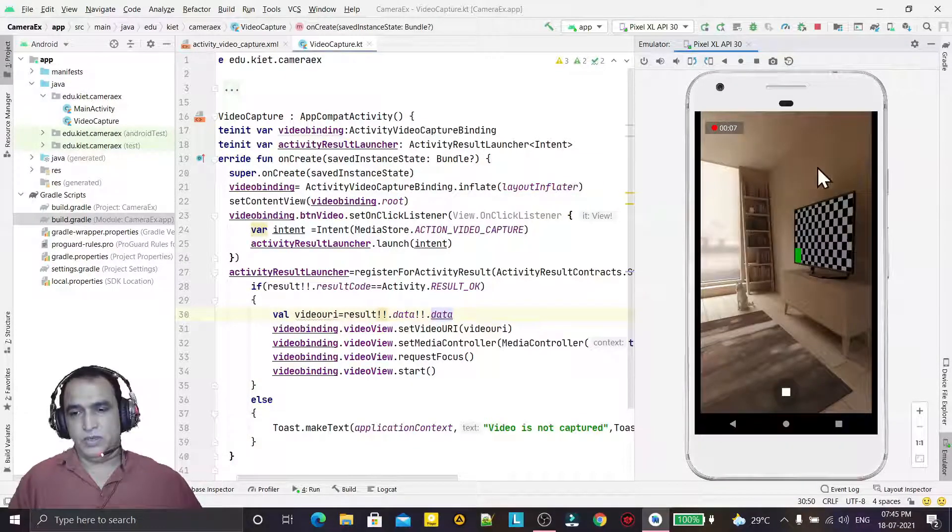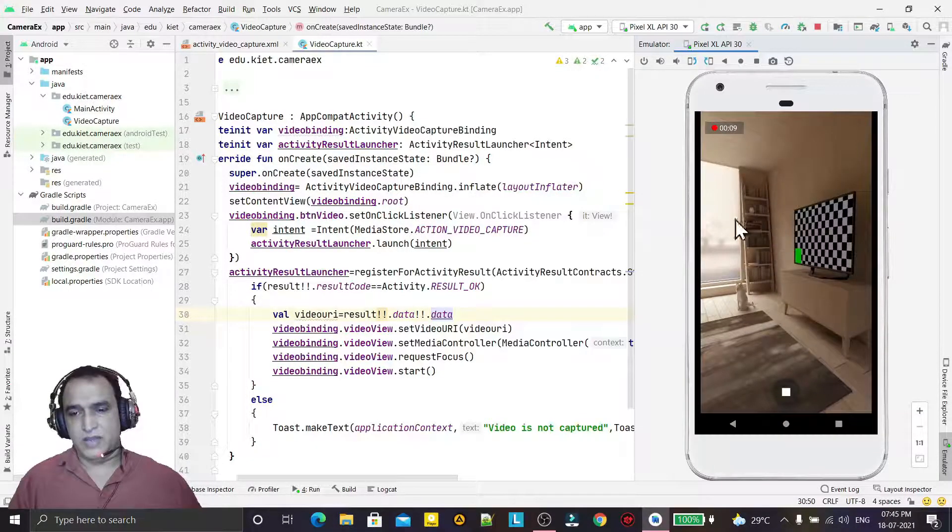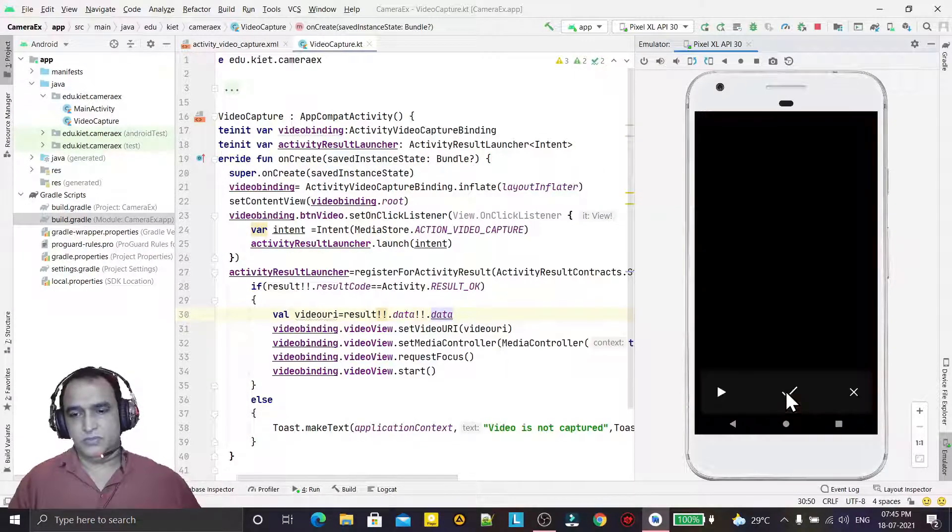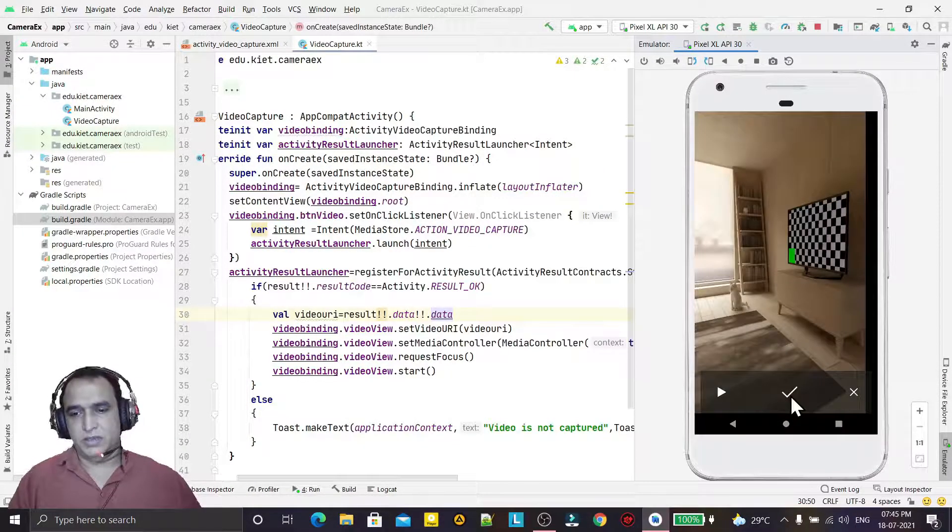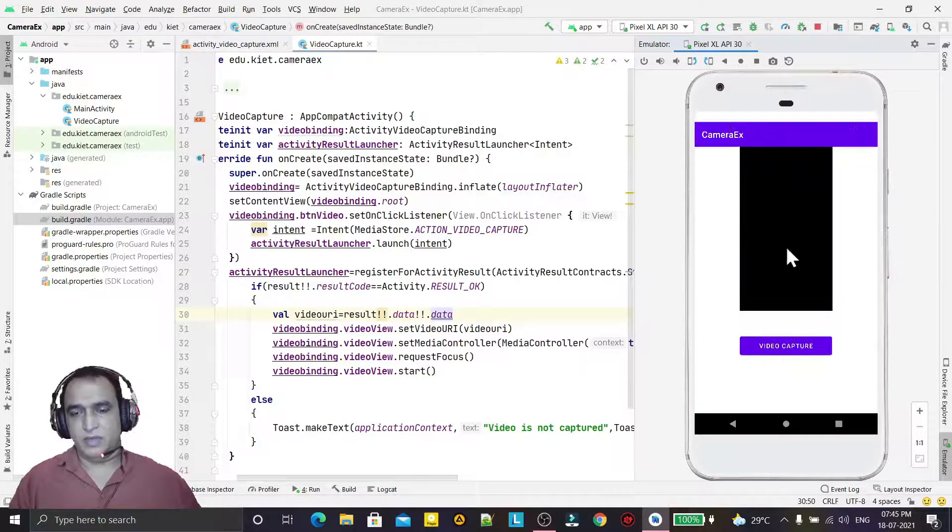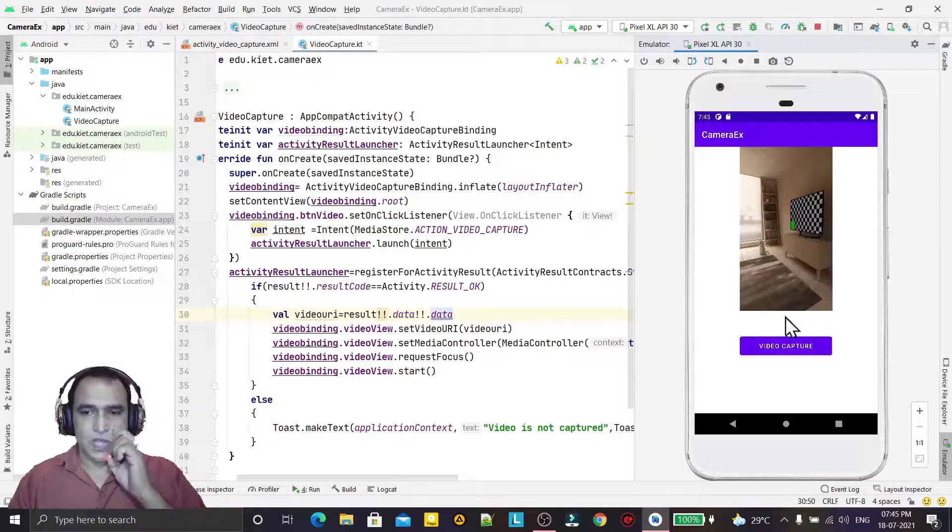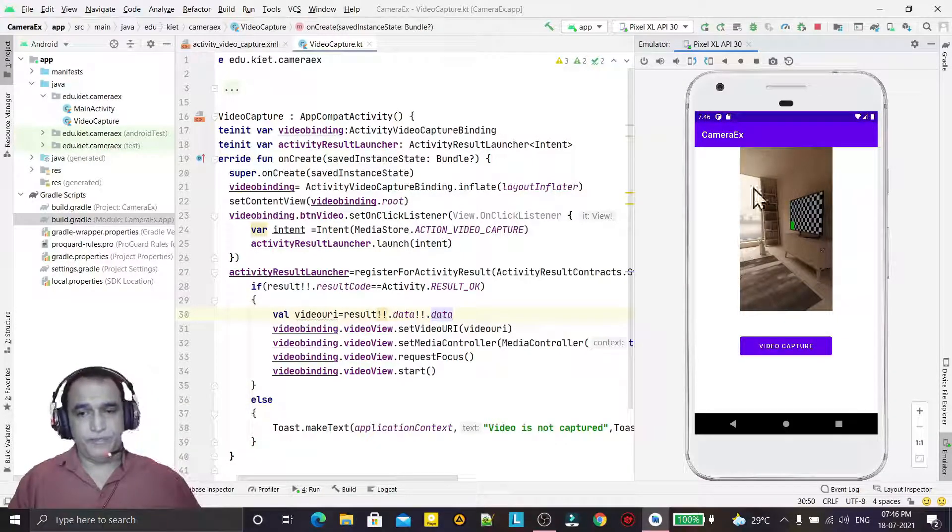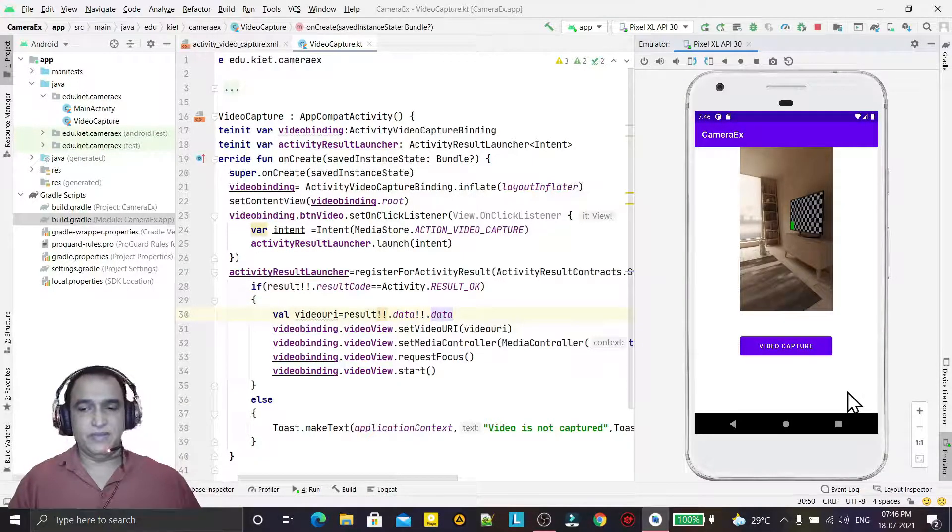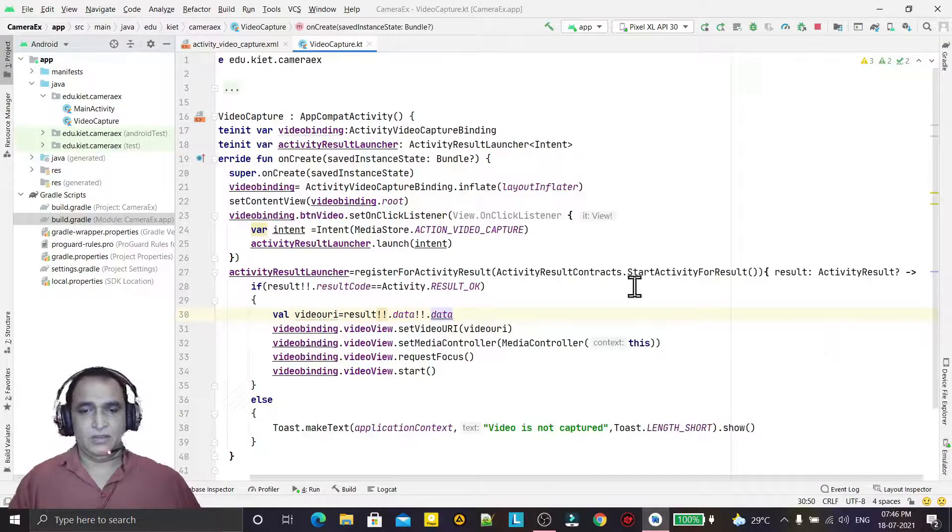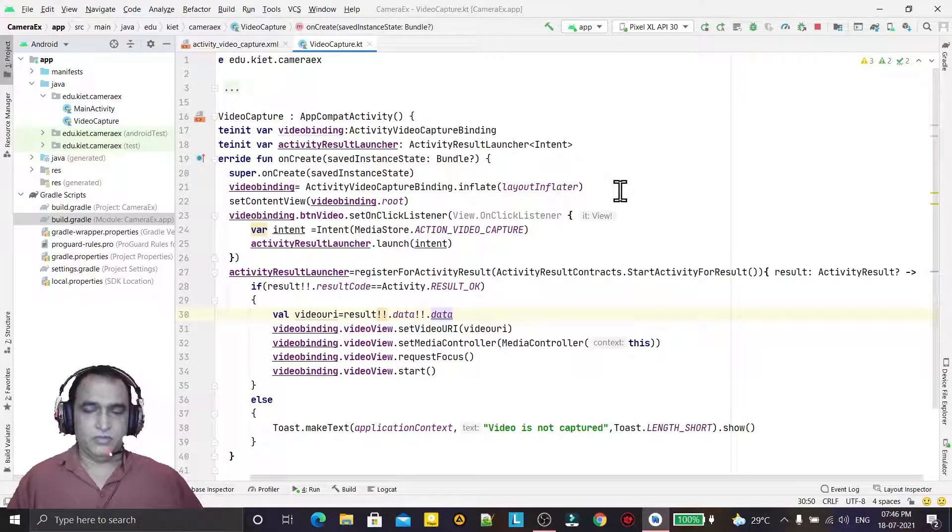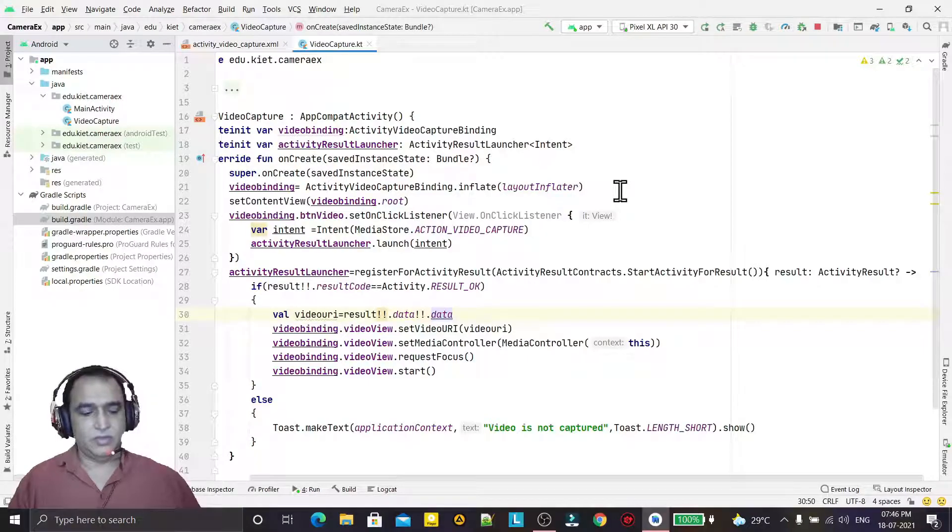I will click on this to stop the video and click OK. As I click OK, the video will come here and it will play accordingly. You can use this in a physical device and enjoy it. This is the way to capture video using Kotlin programming language. That's all in this video.